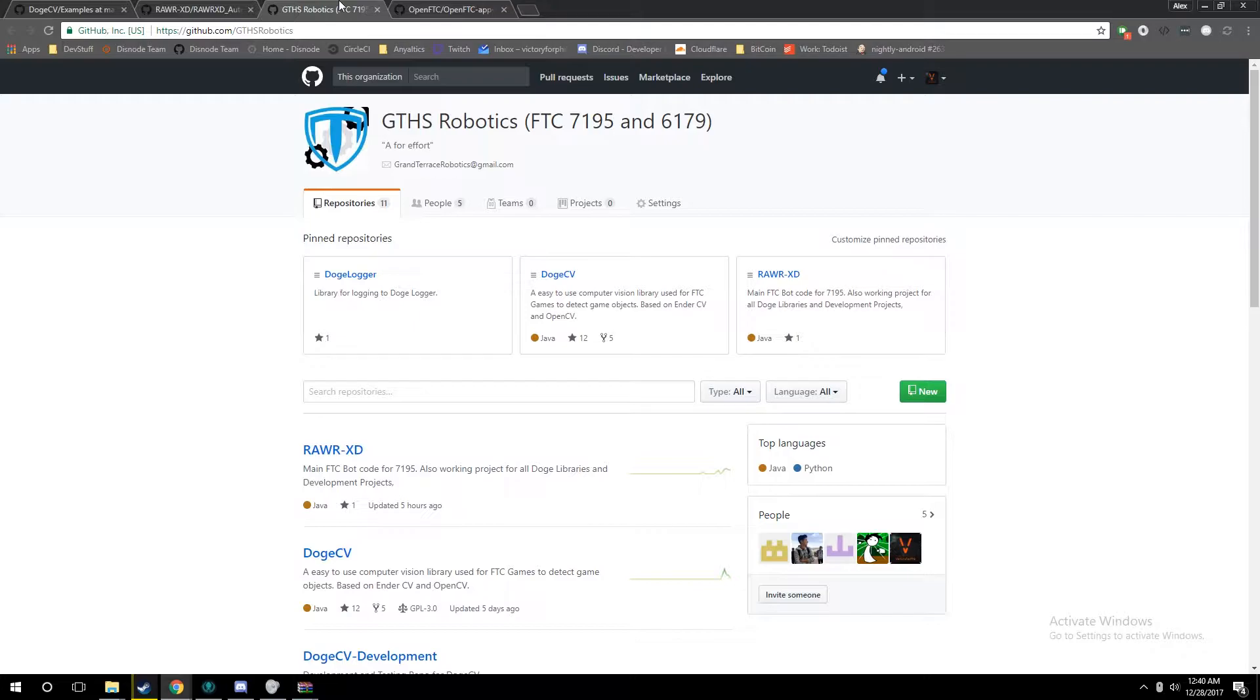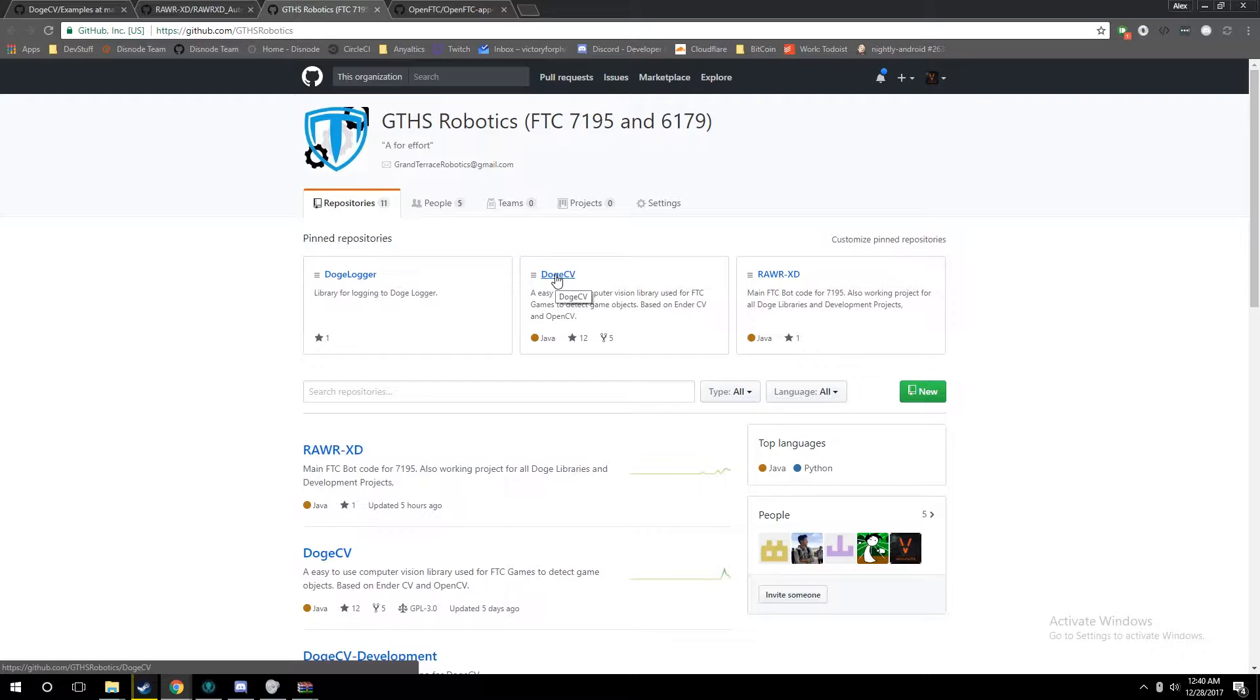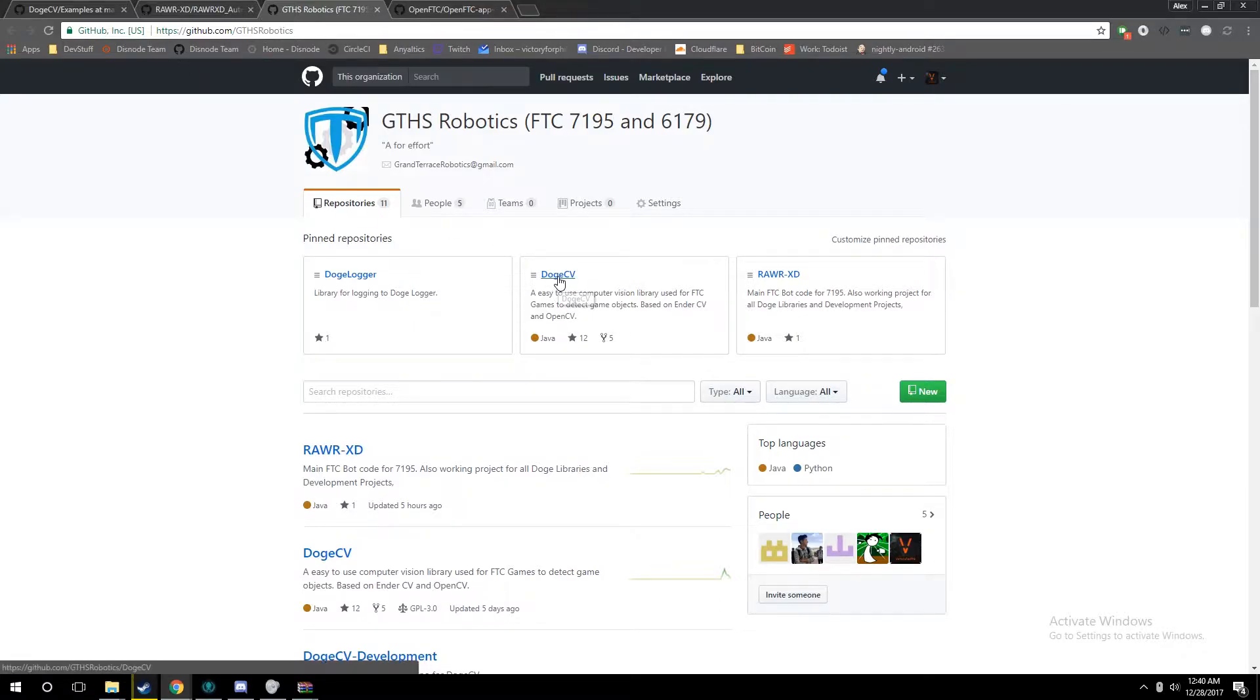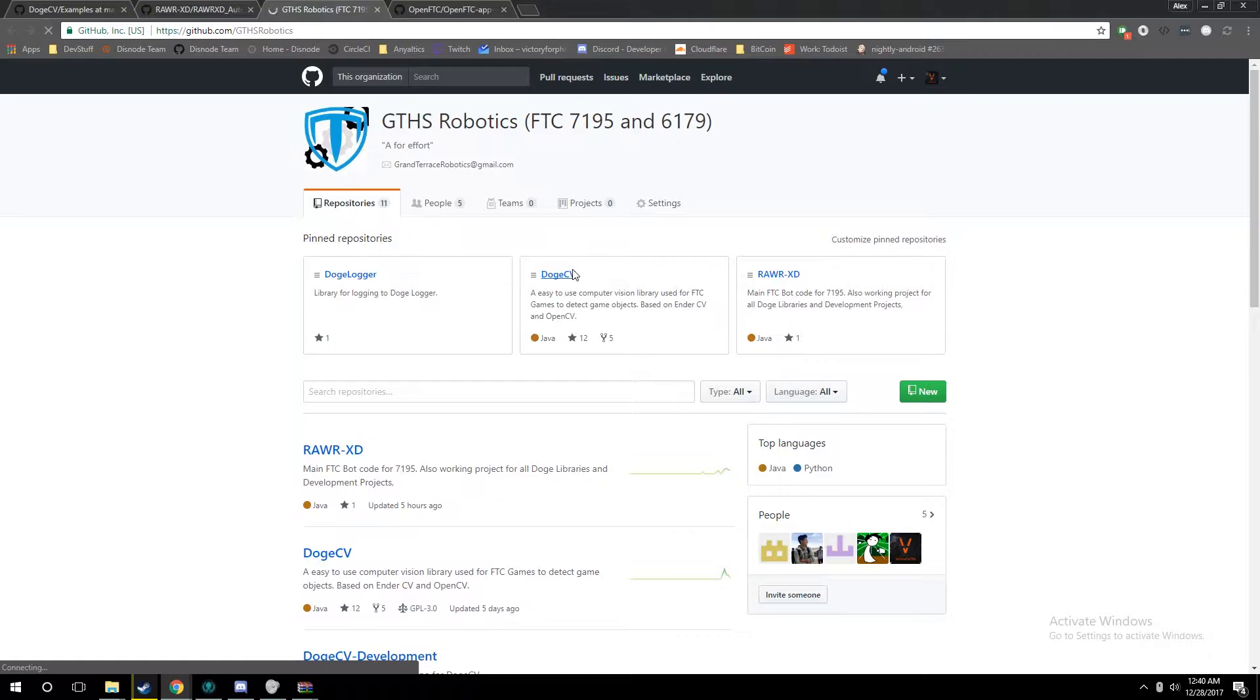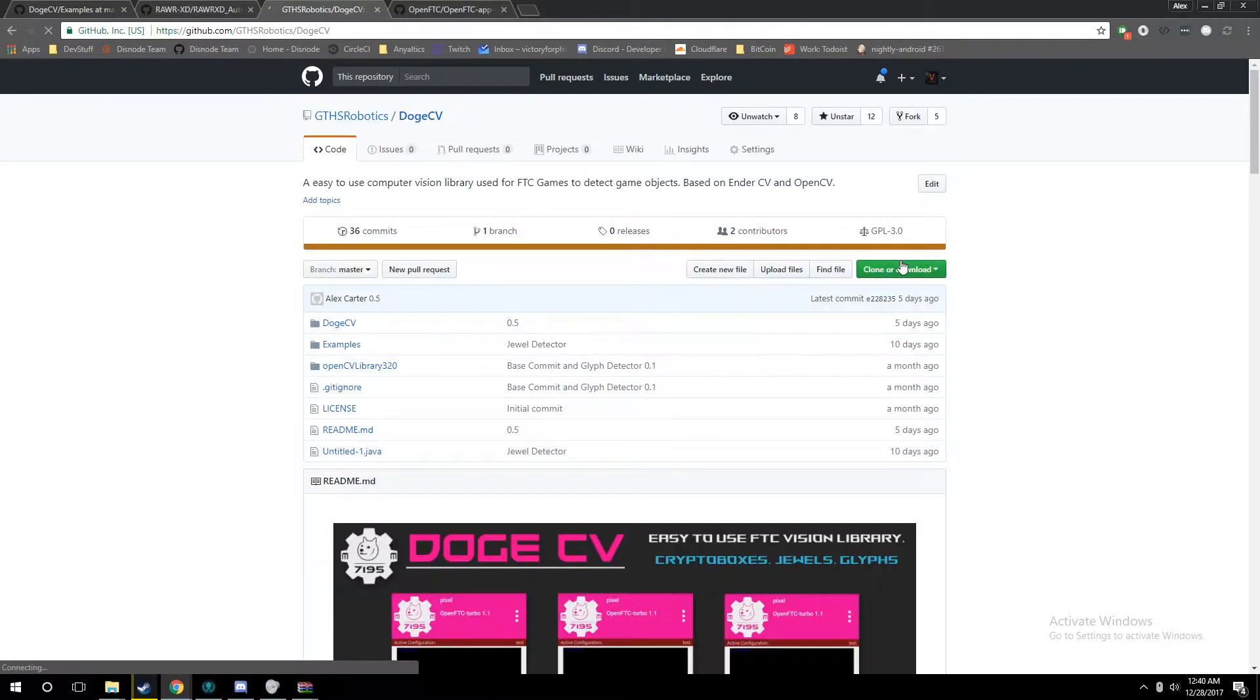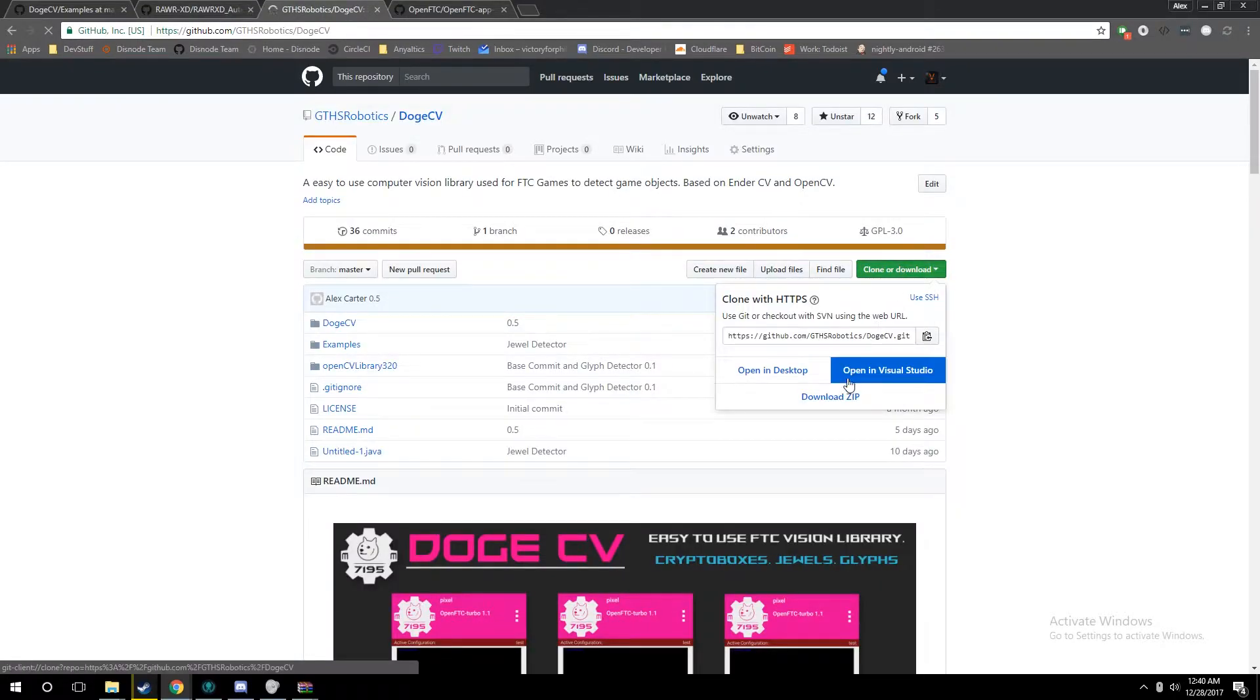For this tutorial, we're going to be talking about how to install DogeCV into your FTC app. First thing you want to do is go to the link in our description, or just go to our GitHub, github.com/gthsrobotics, go to DogeCV, and click clone or download and download that zip.